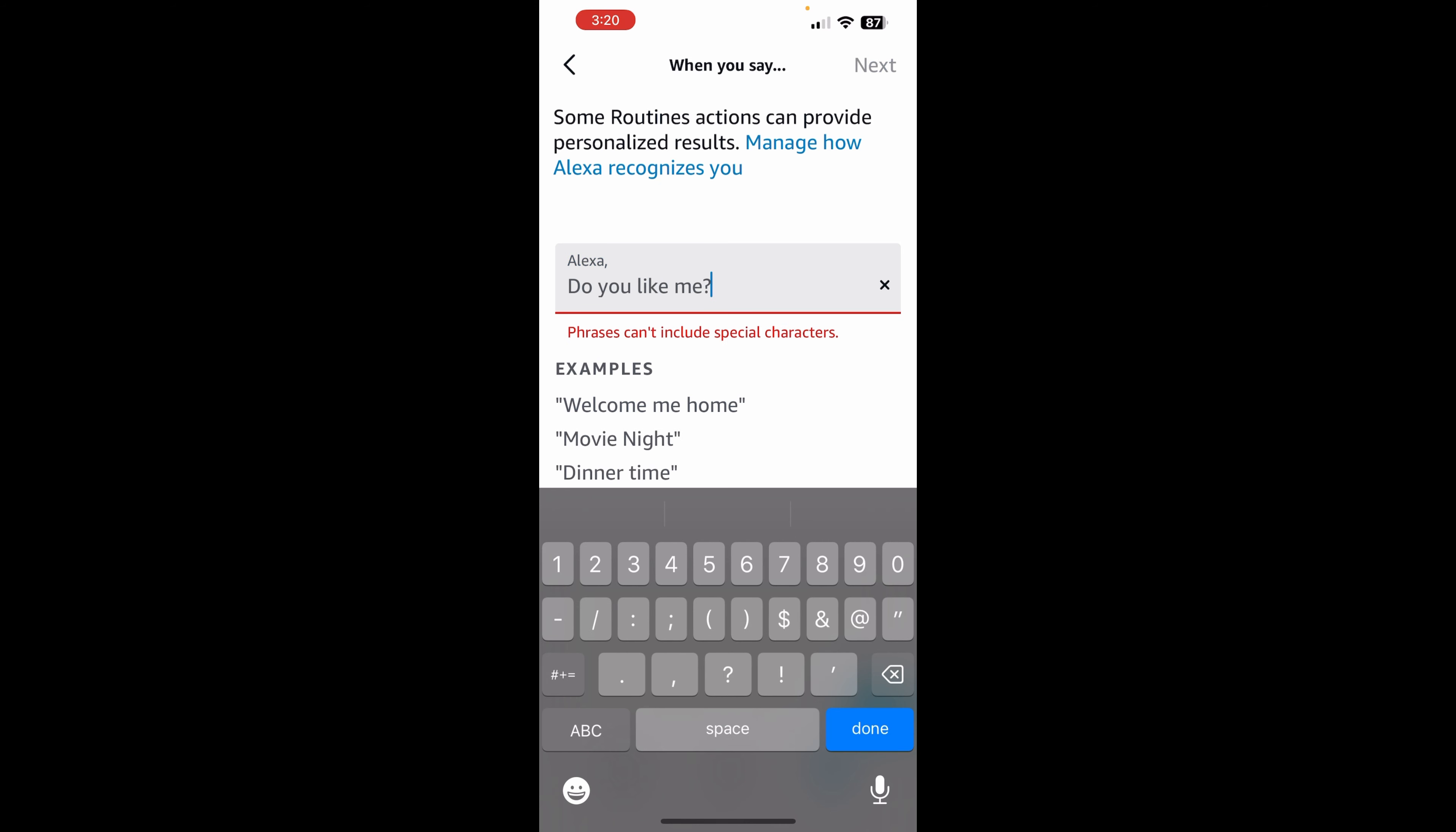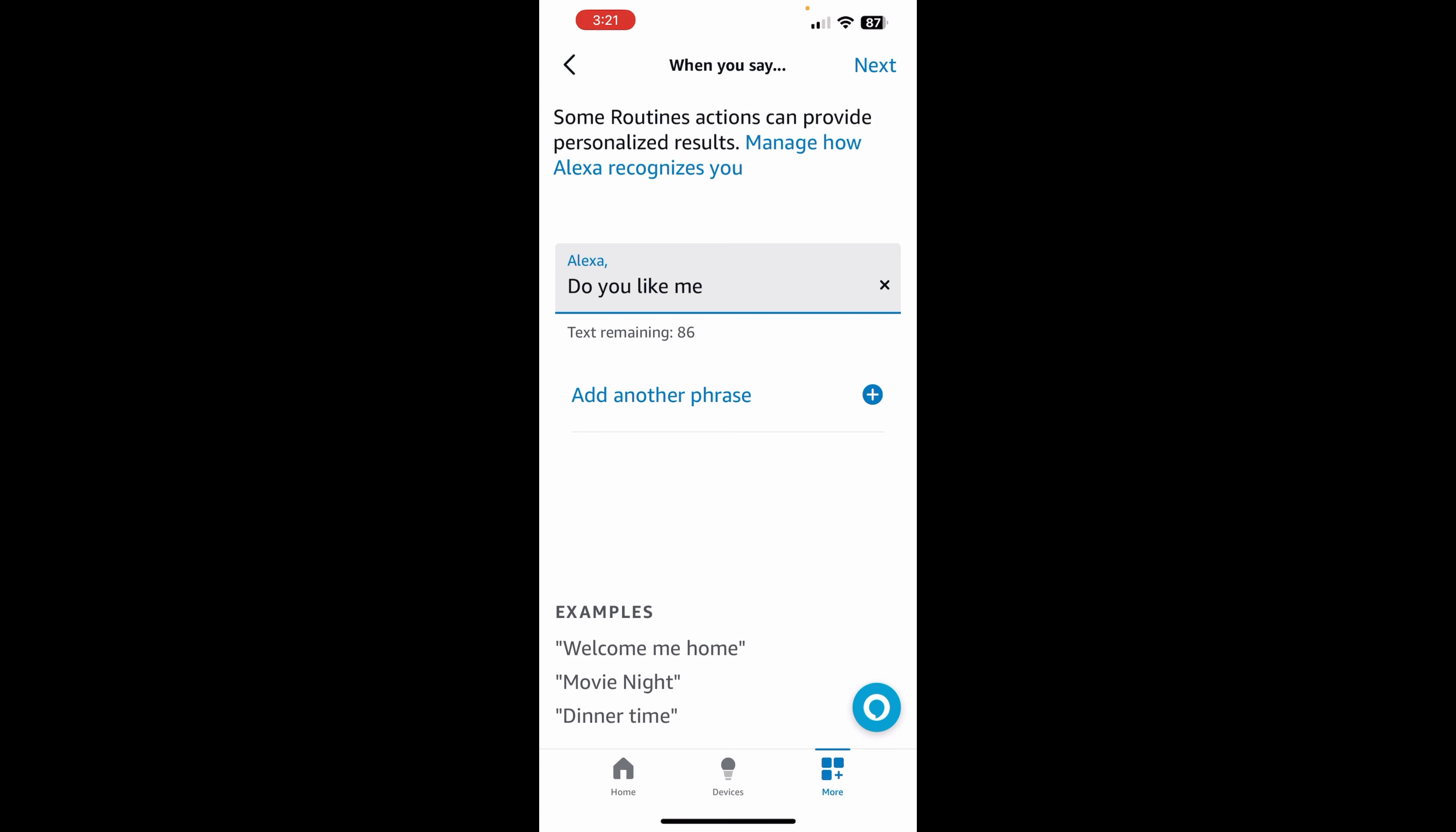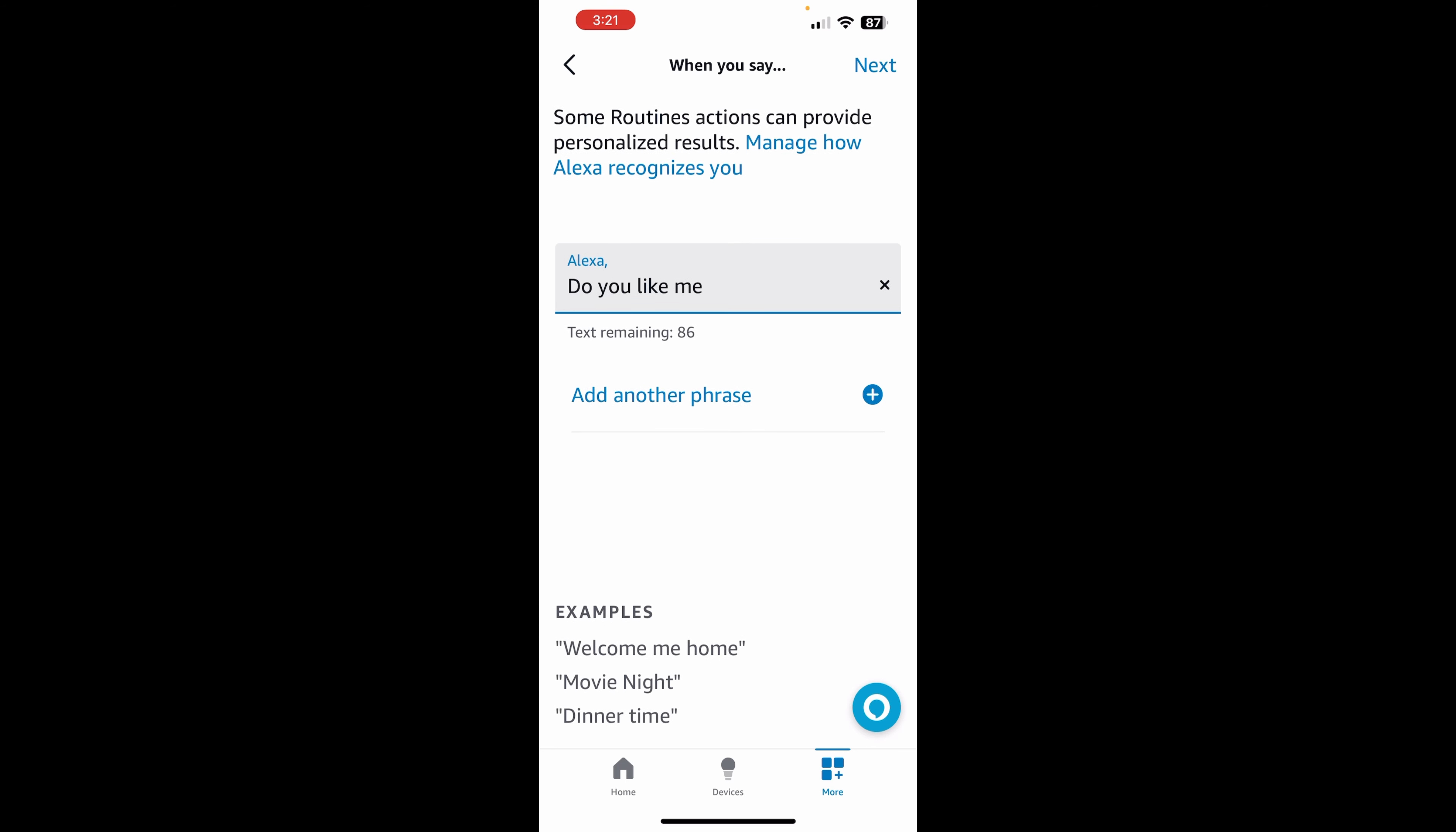And then, oh, so okay, no special characters. So no question mark. But so when we say to her, do you like me, we're going to solicit a custom response, basically. So I'm going to say done down here. And then over here, don't need to add another phrase. And then the top right, we want to say next.